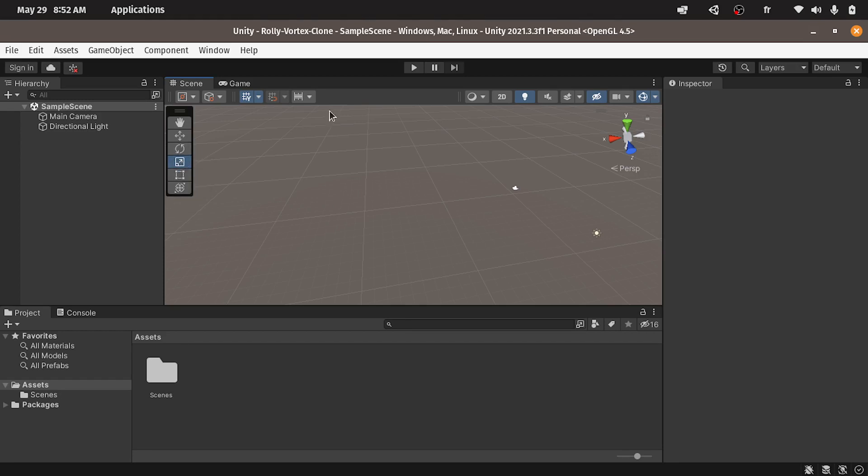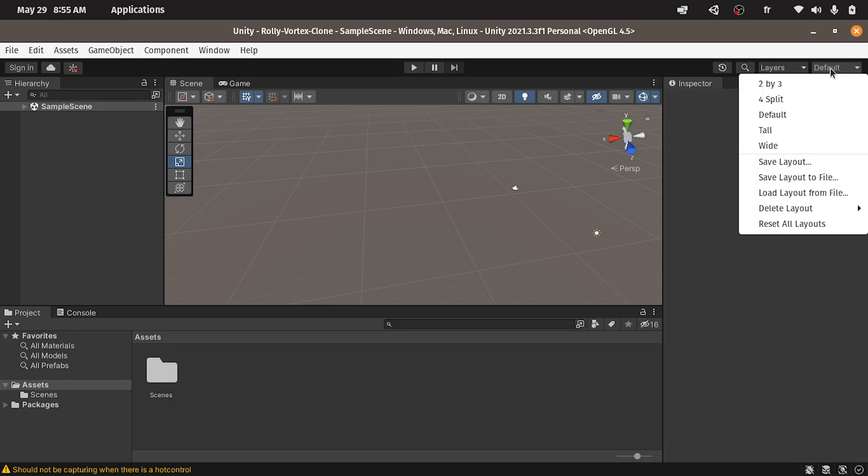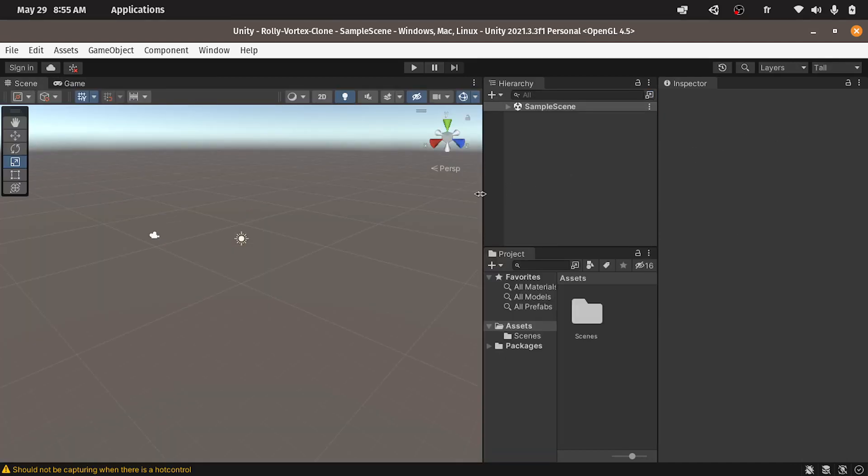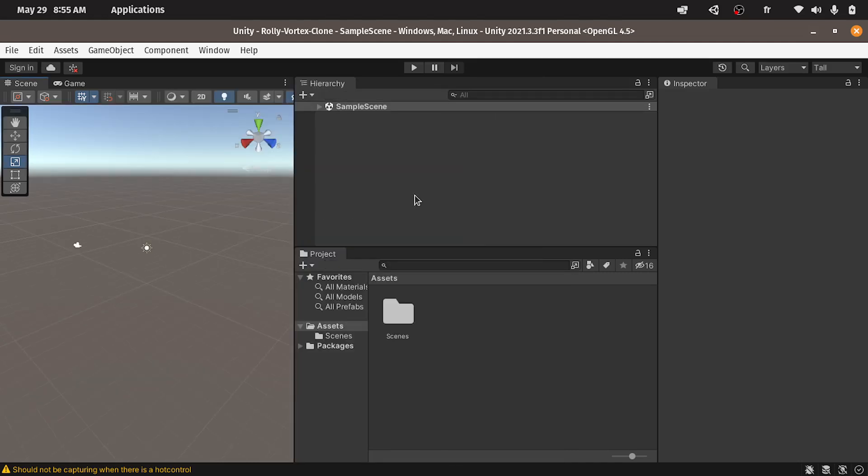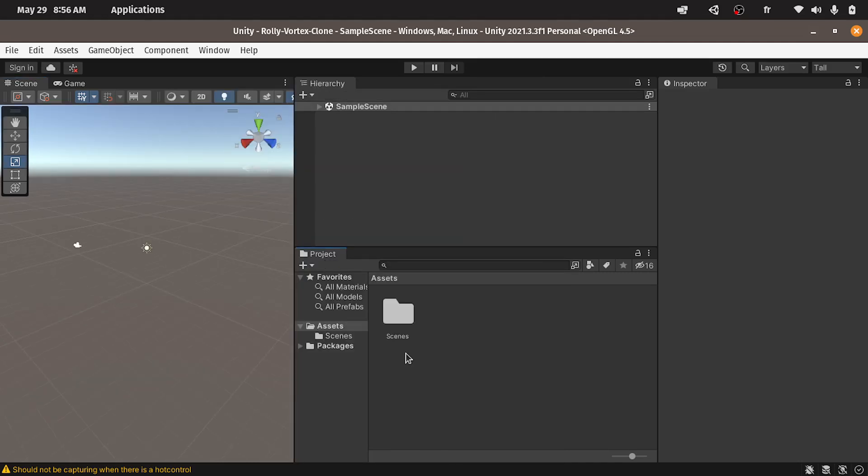Anyways, I want to change the interface a little bit because we have a portrait mode game. I am going to change the layout from here. So this is the default interface. I am going to change it to tall. And let's move this a bit to the left side. Now we have a portrait mode game.